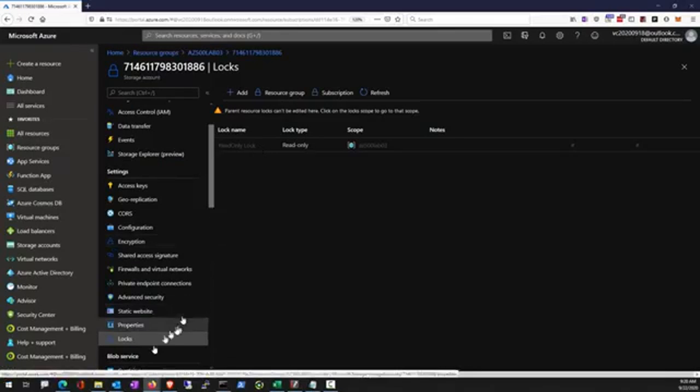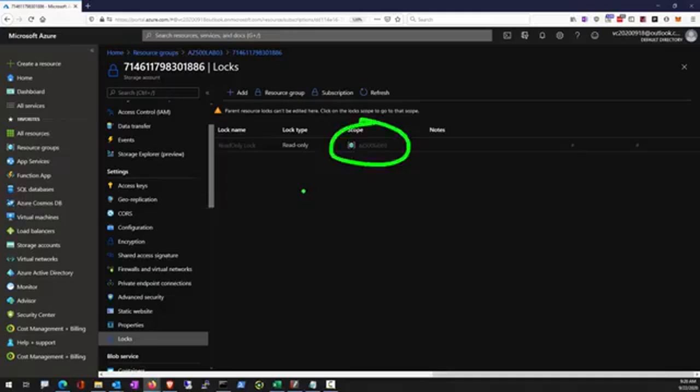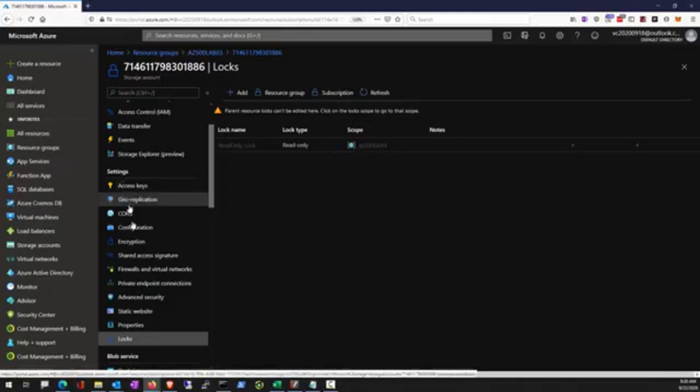You can see from the lock screen that it is inheriting the read only lock from the scope of resource group.